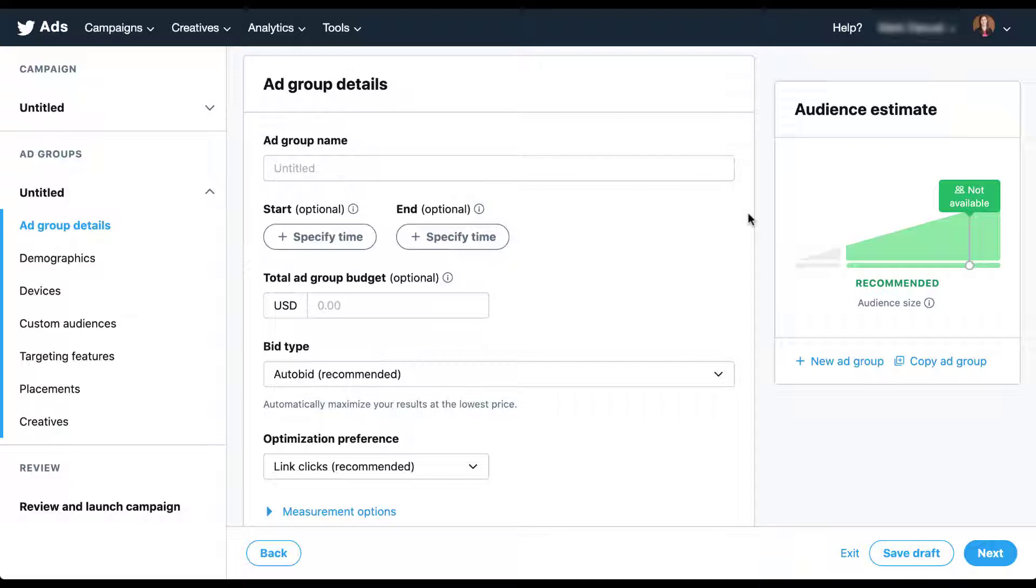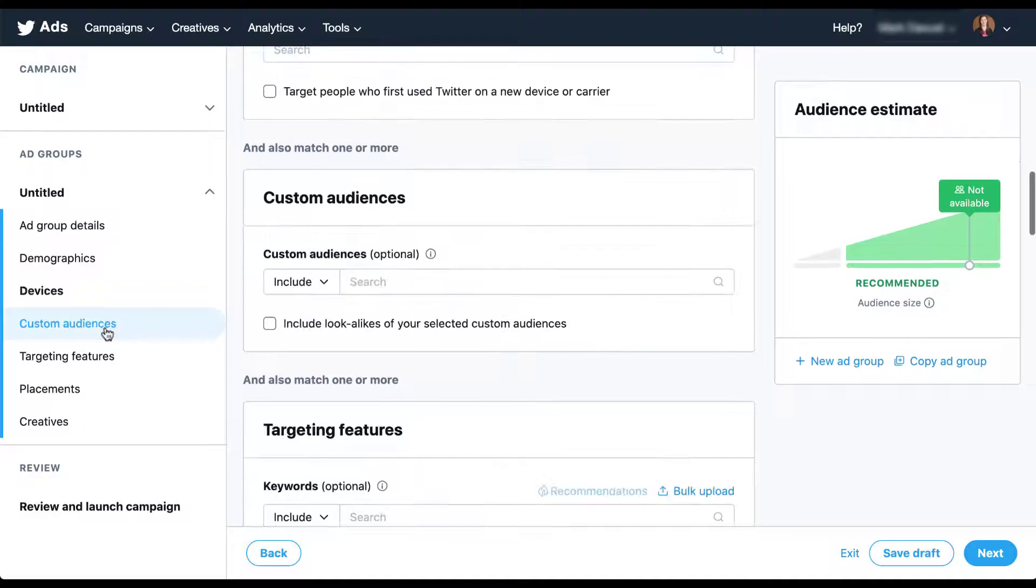As I teased in the intro, there are two types of lookalike audiences you can use on Twitter. There's going to be one based on your customer lists and one based on followers. So the first thing we're going to do is look at the custom audiences lookalikes and how those work. I'm going to click on custom audiences and scroll down to that portion in the interface.